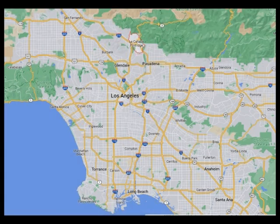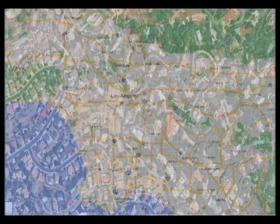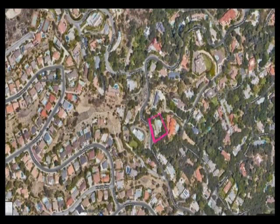Hello my dear audience. Today we're going to travel to Flintridge, California, to visit a house that's located in a suburban area.